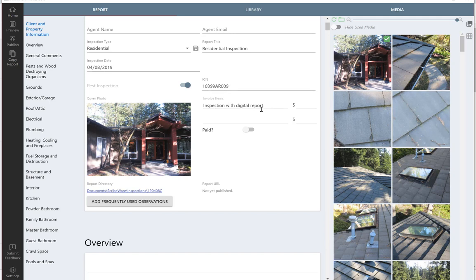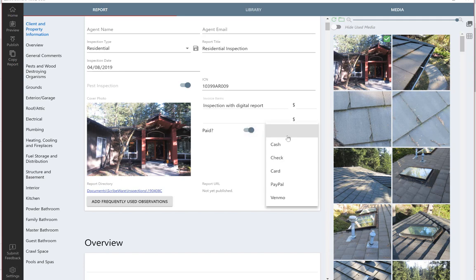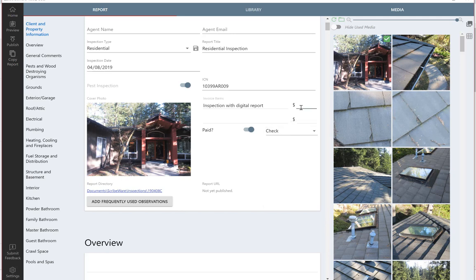We've got invoice items. The software, when you're done, the back page of the report will either be an invoice, or if they've paid it, you can toggle it over and say that they've paid, and maybe they wrote you a check, and maybe your fee was $750.